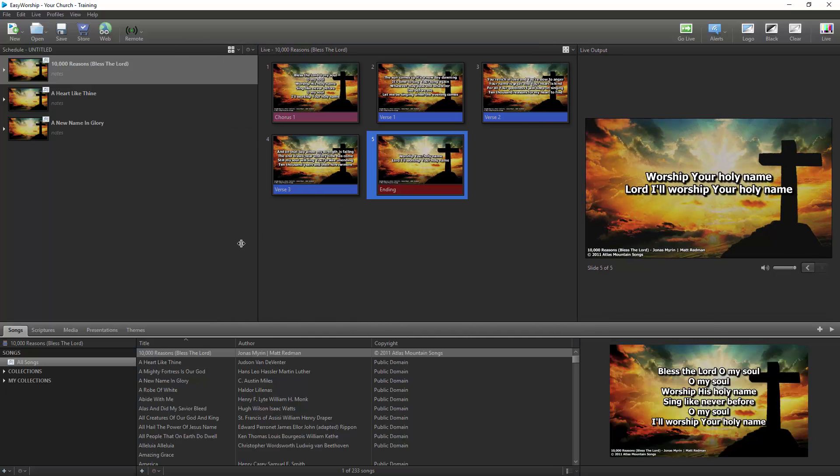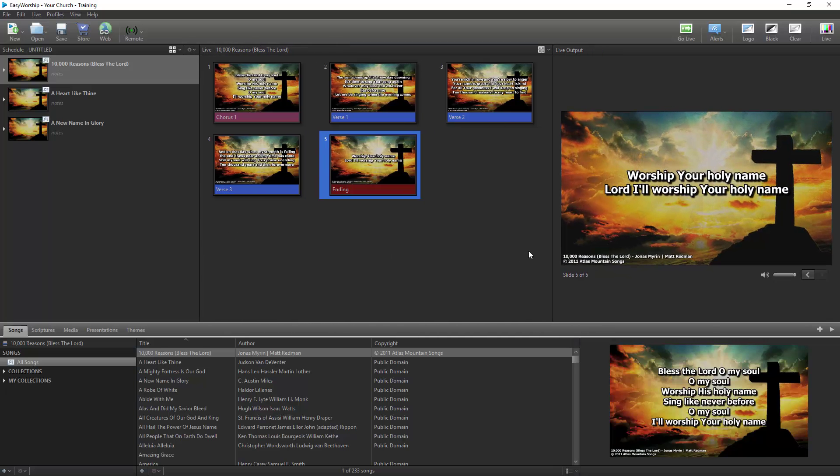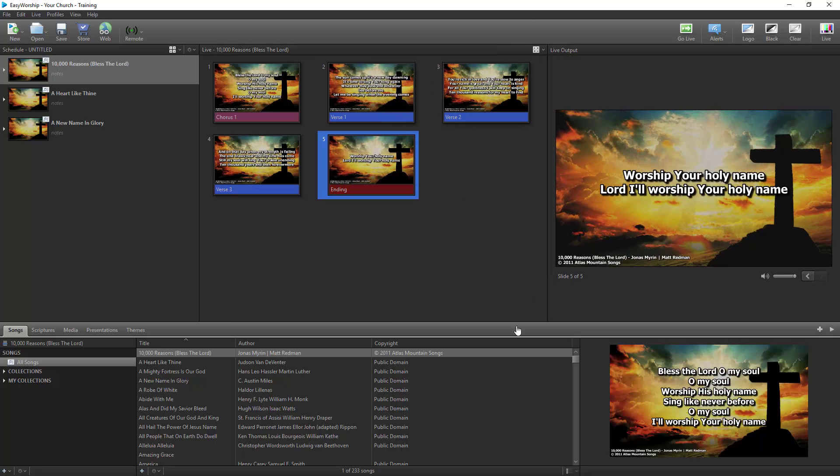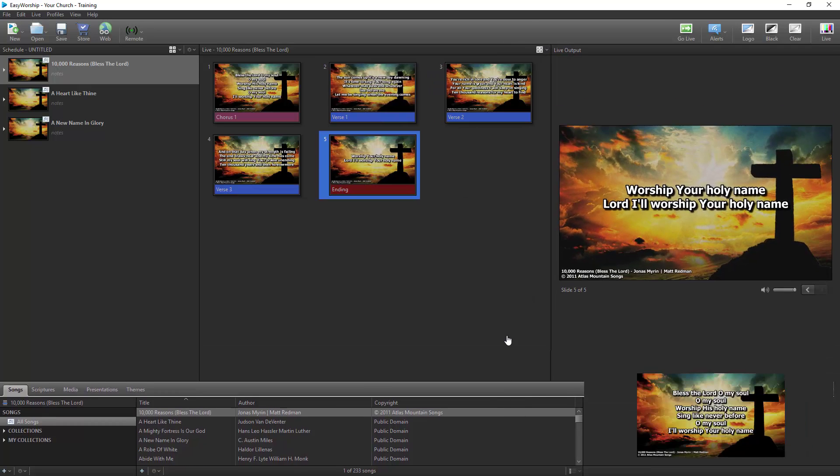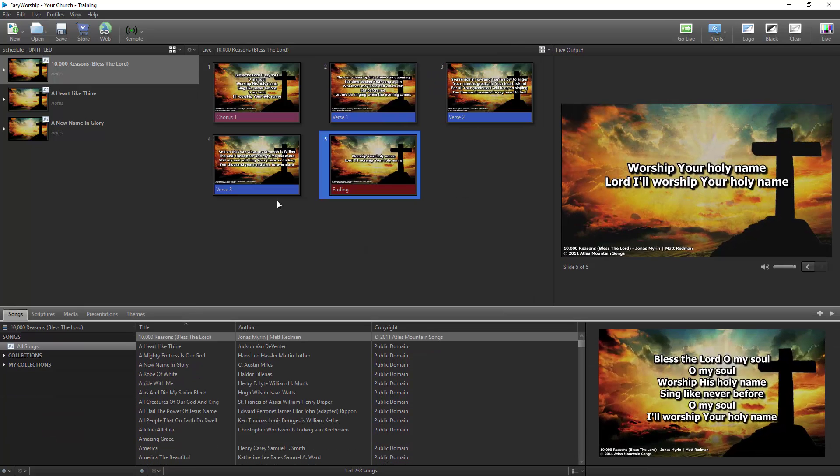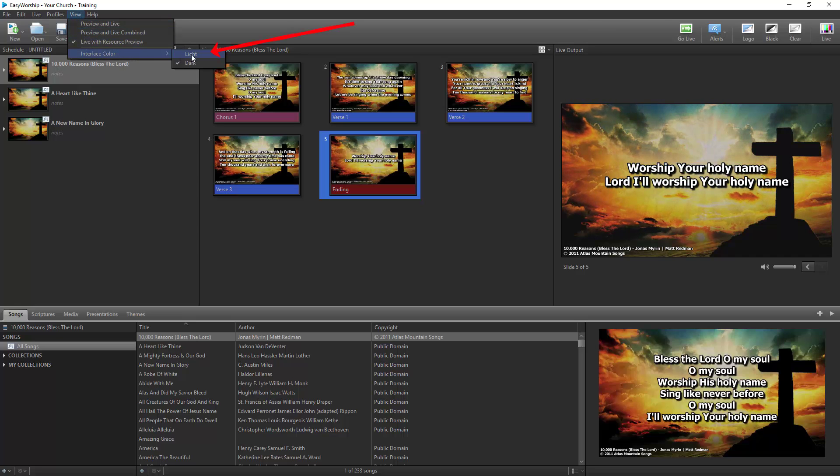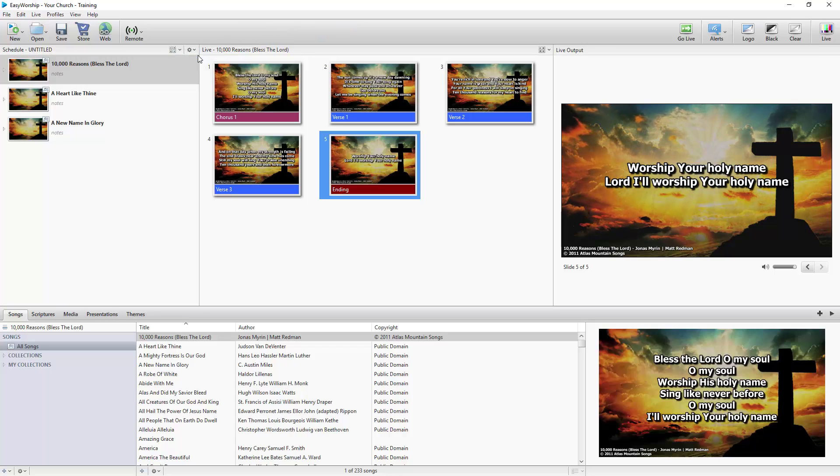All windows can be resized by clicking and dragging any border. The interface color can also be changed between dark and light under the View menu.